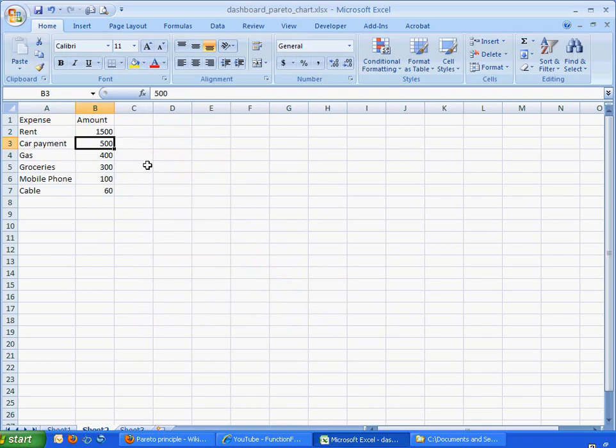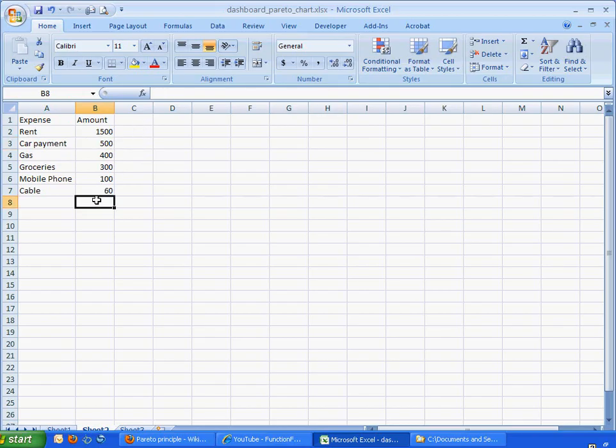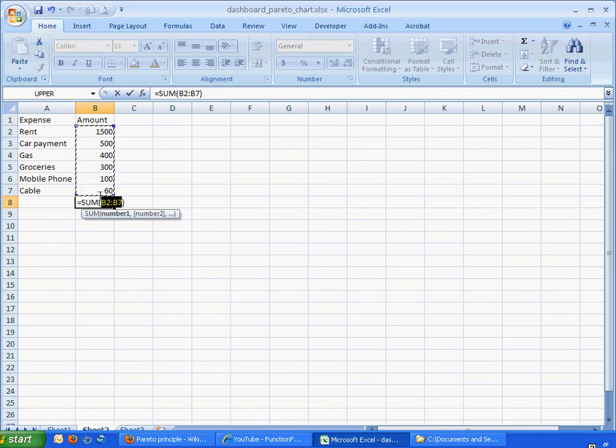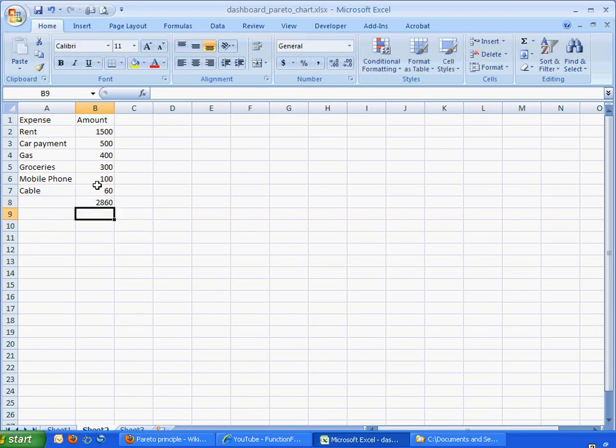What we also need to do here is enter in the total amount. So we can just click down in the bottom of the cell. I like to use keyboard shortcuts. We can just press the Alt key and the equal sign, and it's going to pick up and sum the cells right above it. So you see that we're summing B2 to B7 for the total amount. So what I can do is just click Enter, and there we go. So that's going to give us our total amount there.